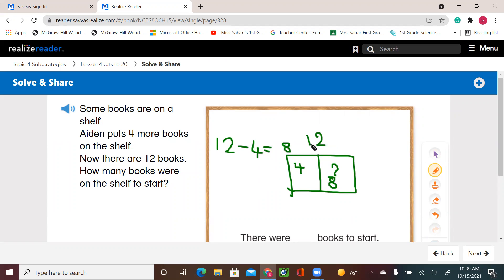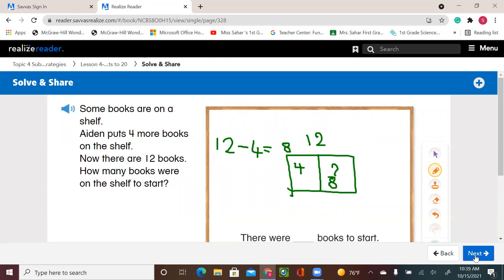So Aiden now has 12 books on the shelf after he added 4, because first he put 8 books on the shelf.